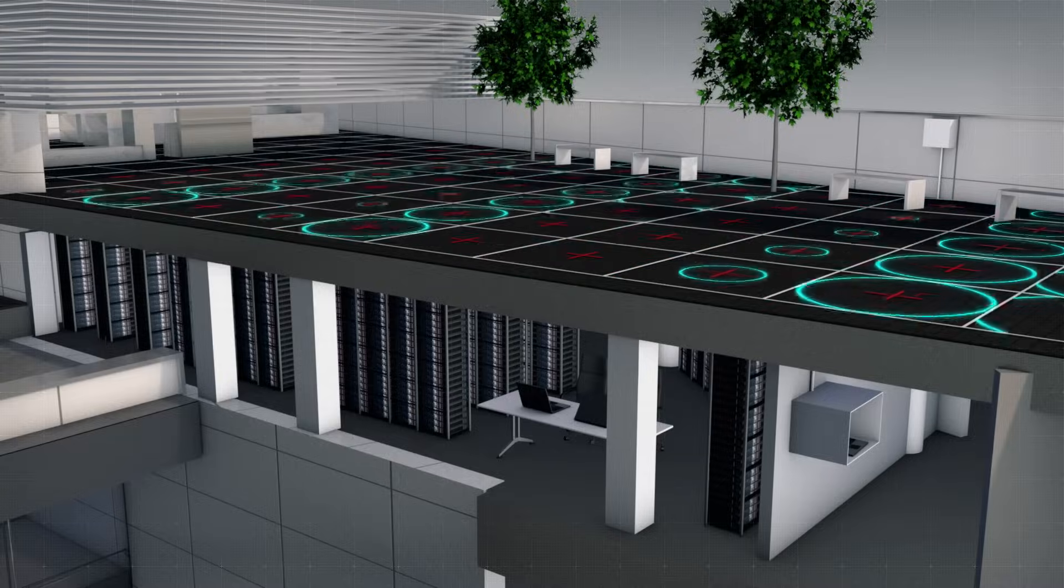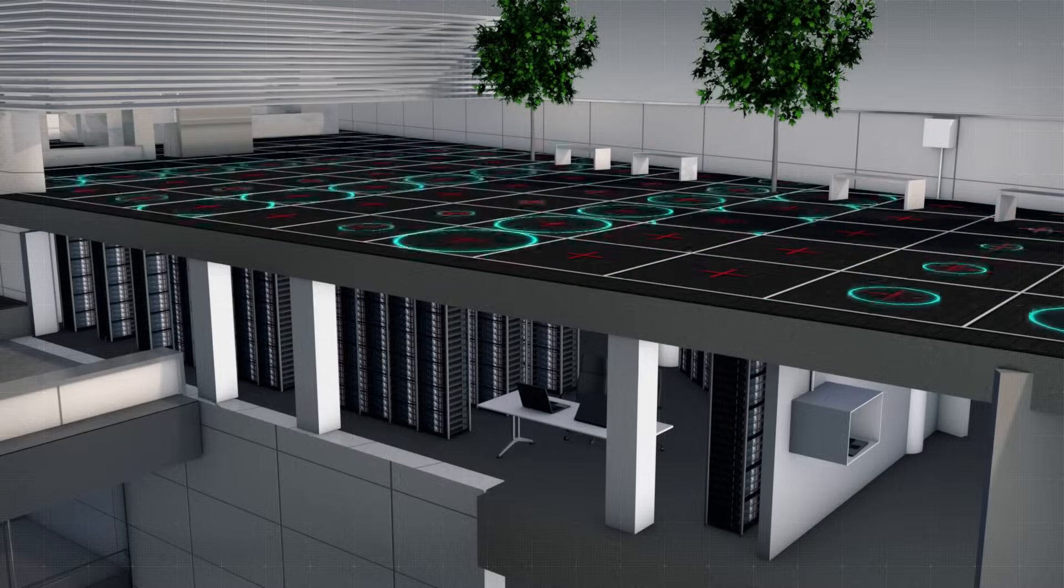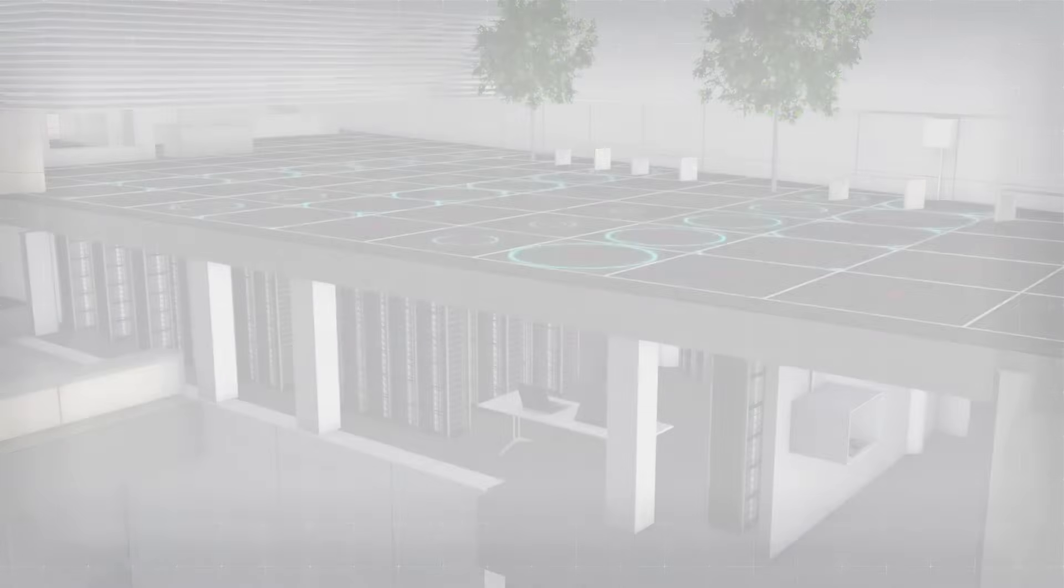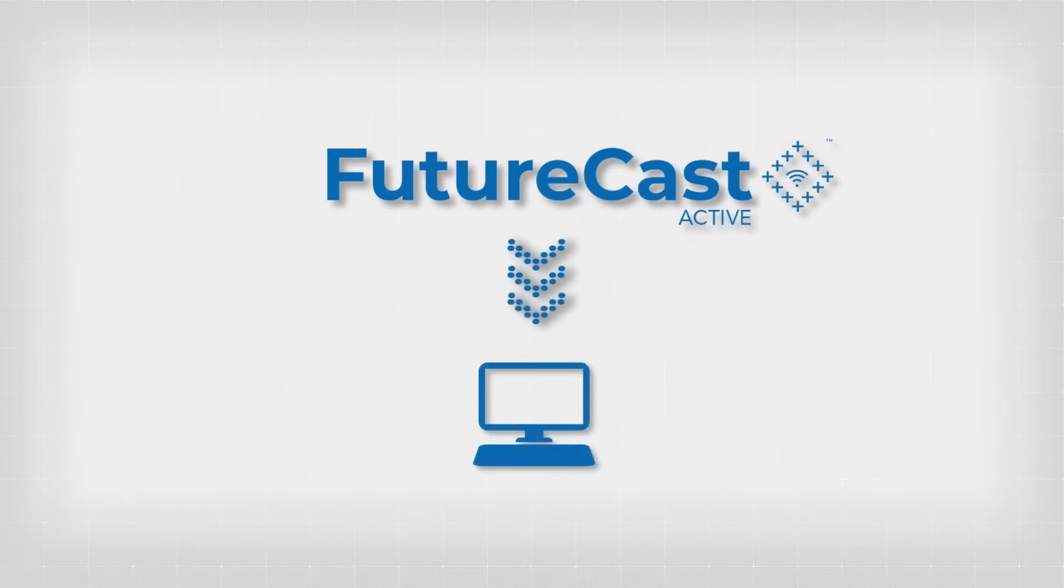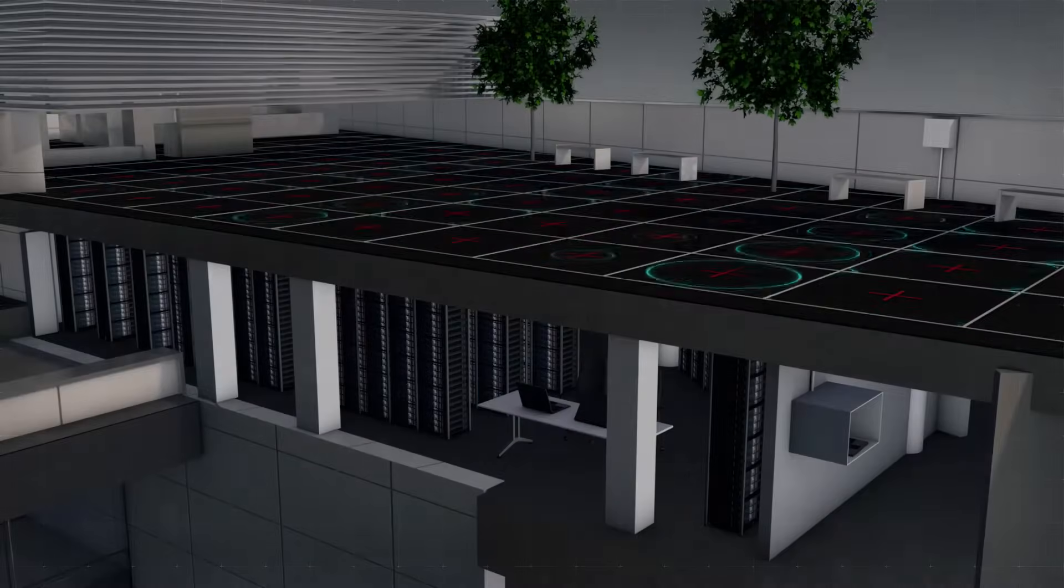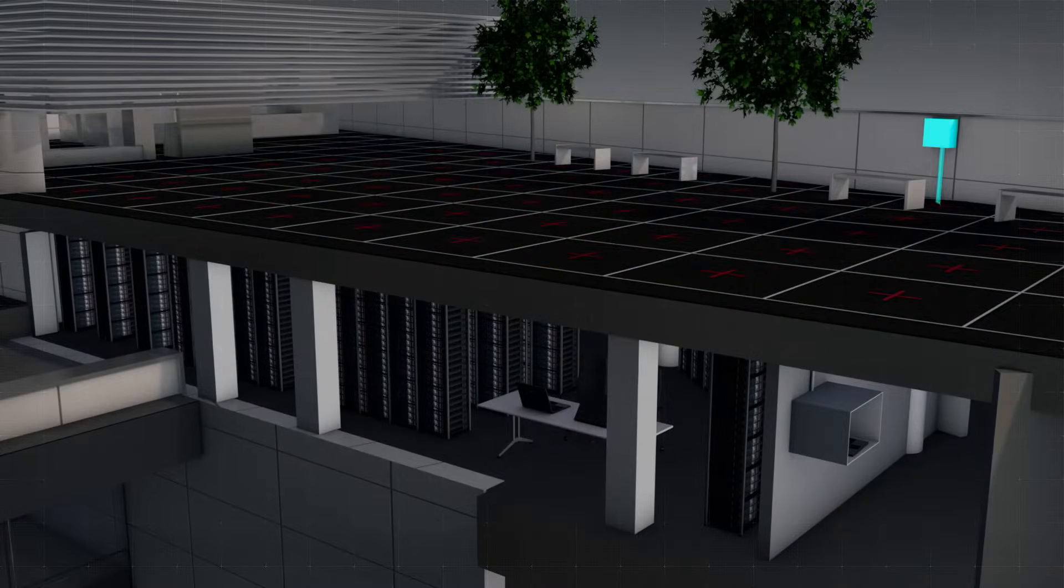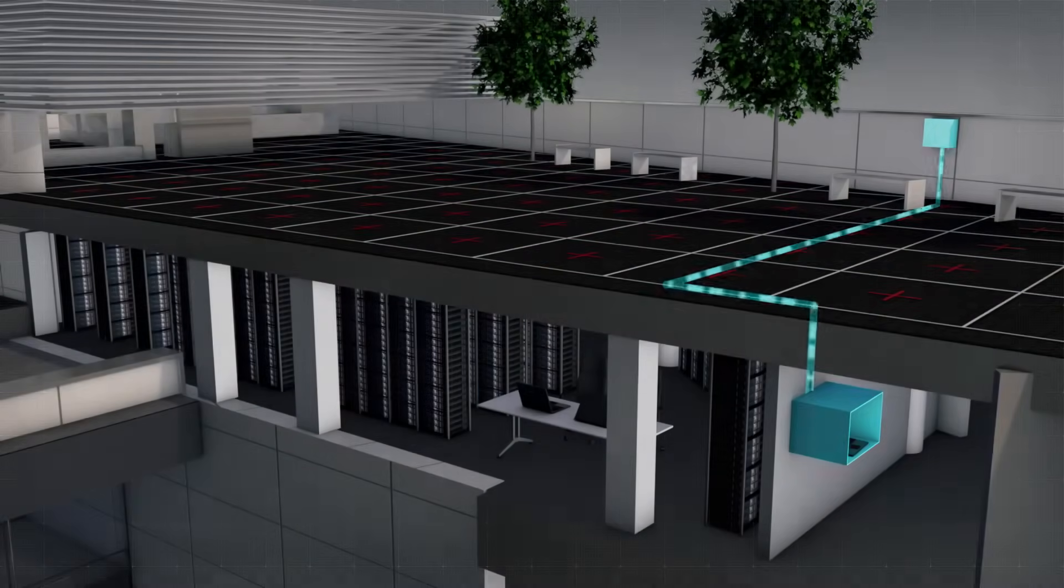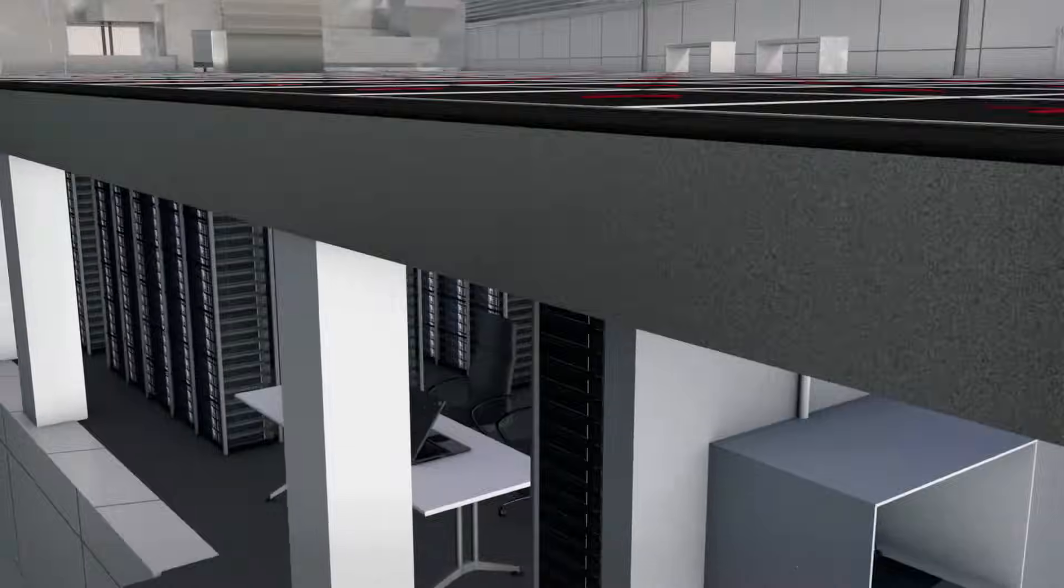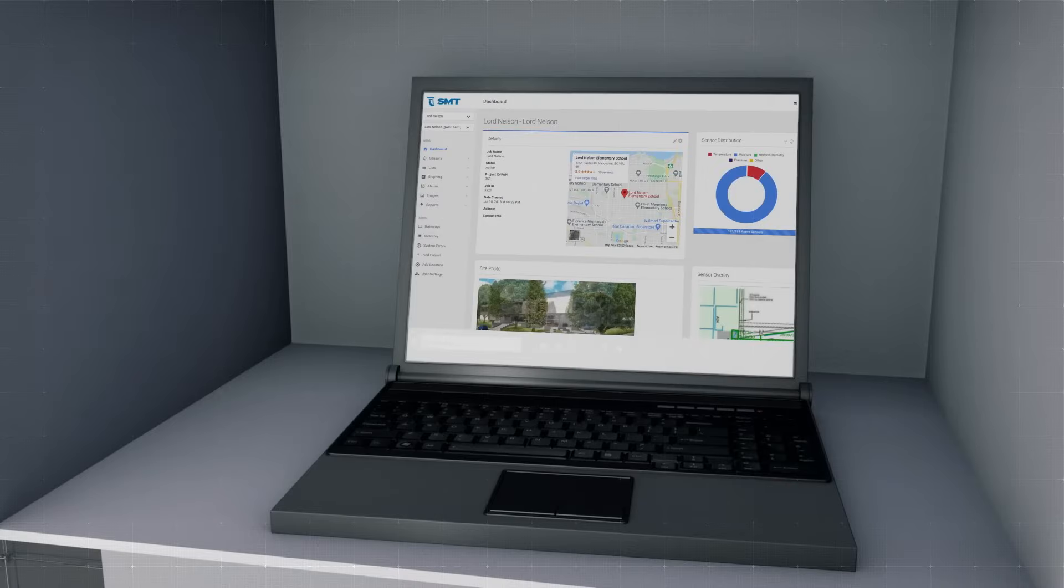Every hour, FutureCast Active scans your roof, sending automated notifications and data for review. SMT's Analytics Center interprets the data and presents reports, allowing you to schedule repairs with confidence.